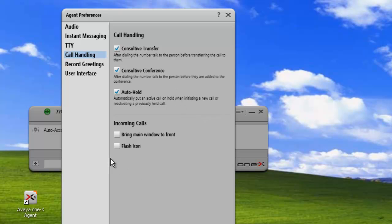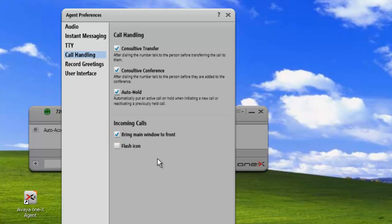And then for our incoming call handling, if we want to bring the application to the forefront if a new call arrives, so bring our window to the front, we'll just check this box. If we want to have the tray icon flash when we're receiving a new call, we check this checkbox.